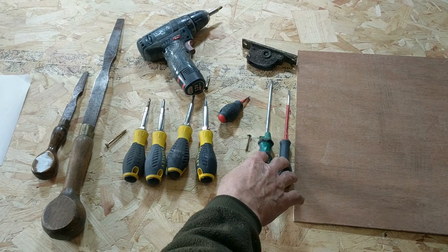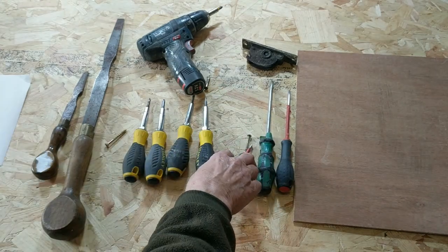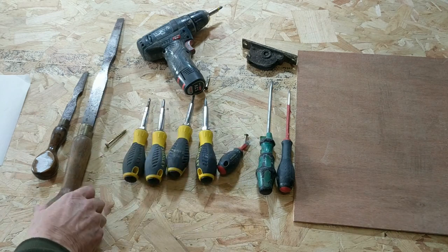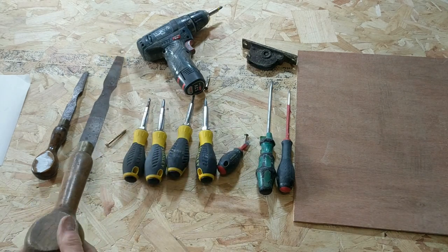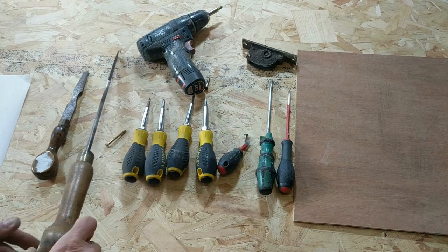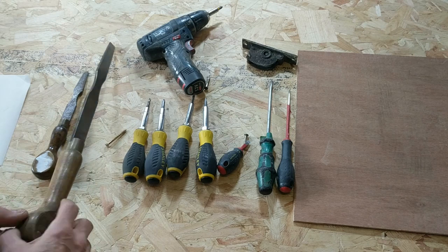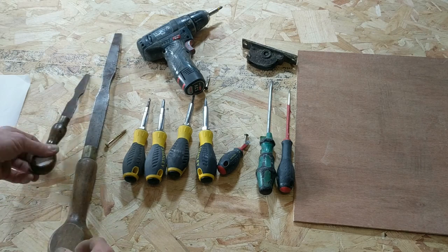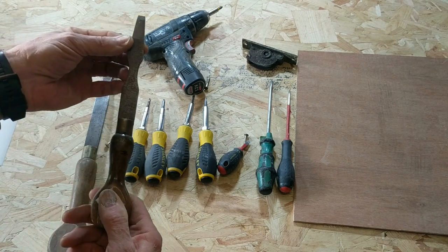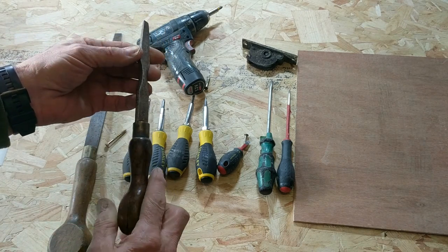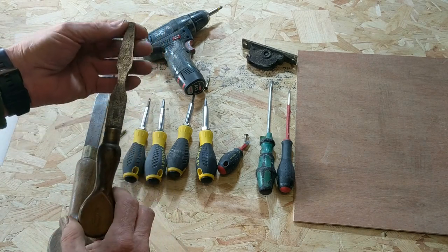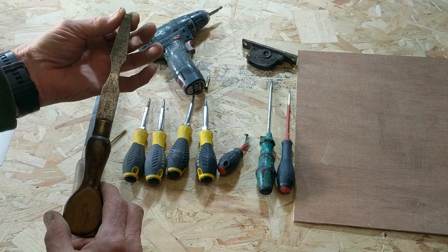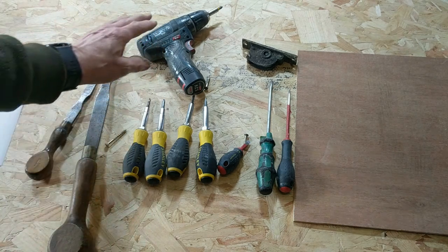These are flat head screwdrivers. These are the old fashioned London pattern screwdrivers which are very good for big screws. You don't need an impact driver when you've got one of these. These will take out virtually any flat head screw that fits in.